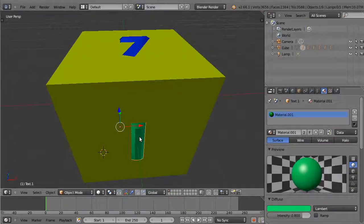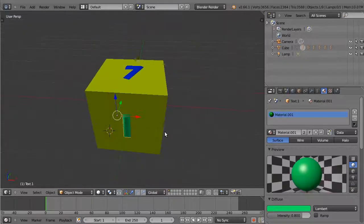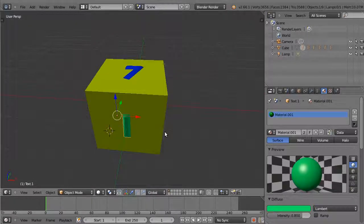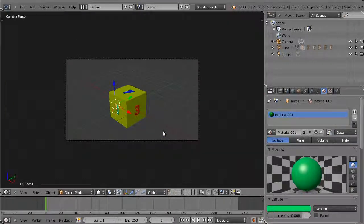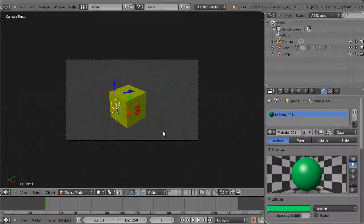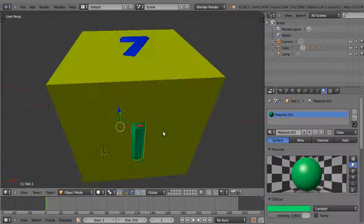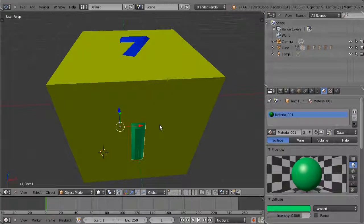At any point, pressing numpad 0 will give you the camera view, and pressing numpad 0 again will revert to your previous view.